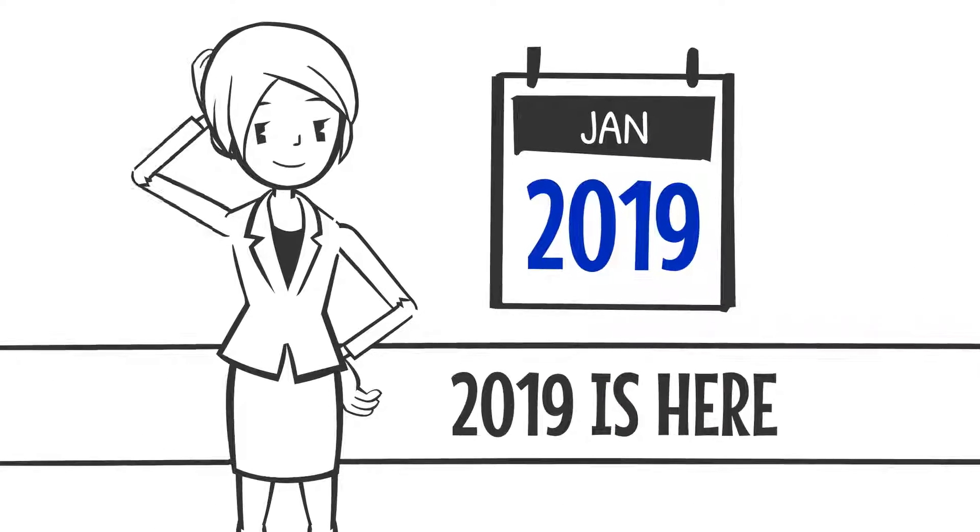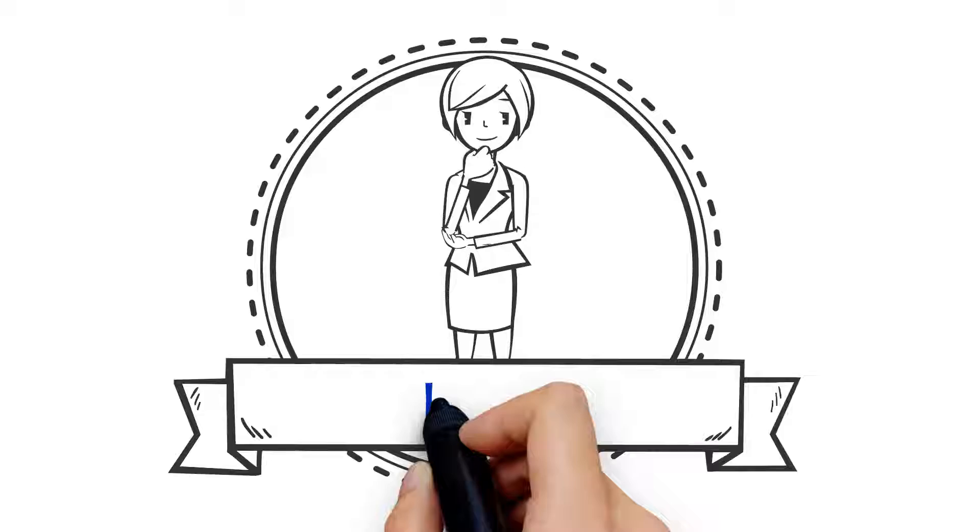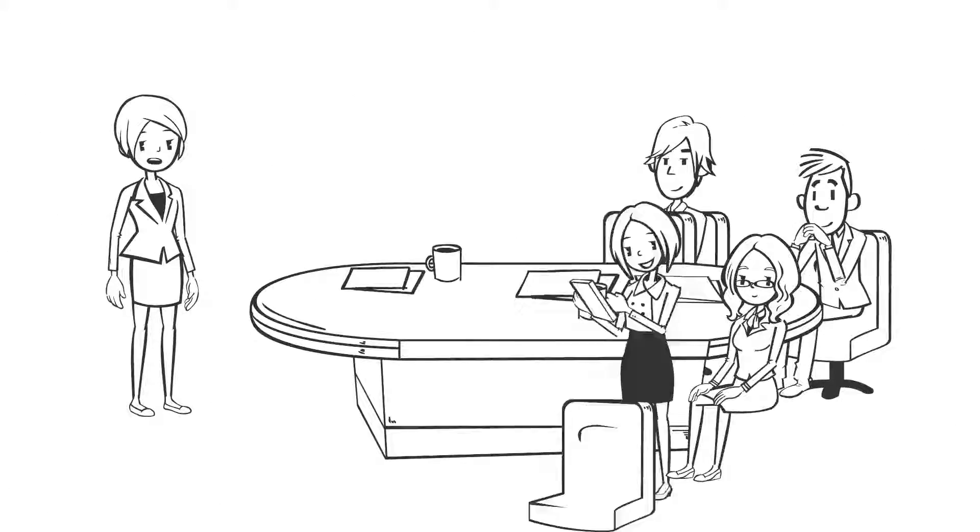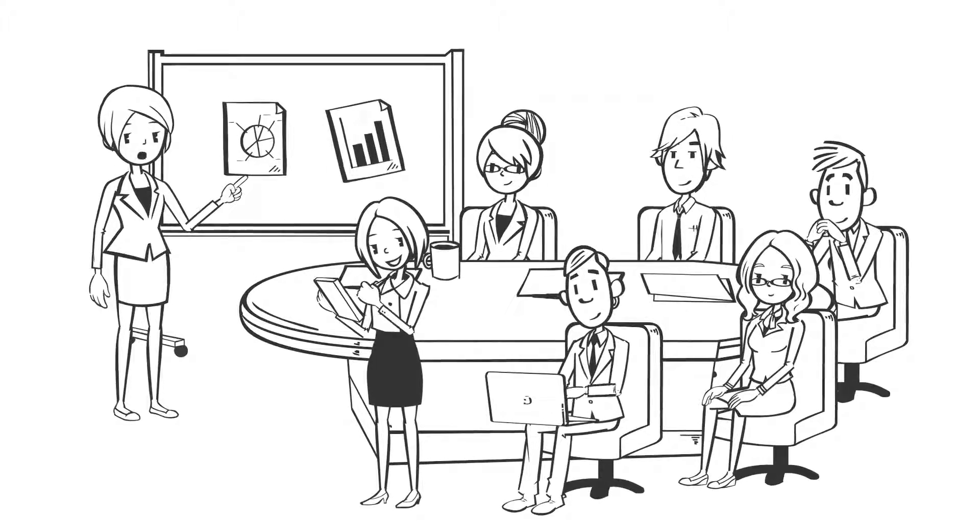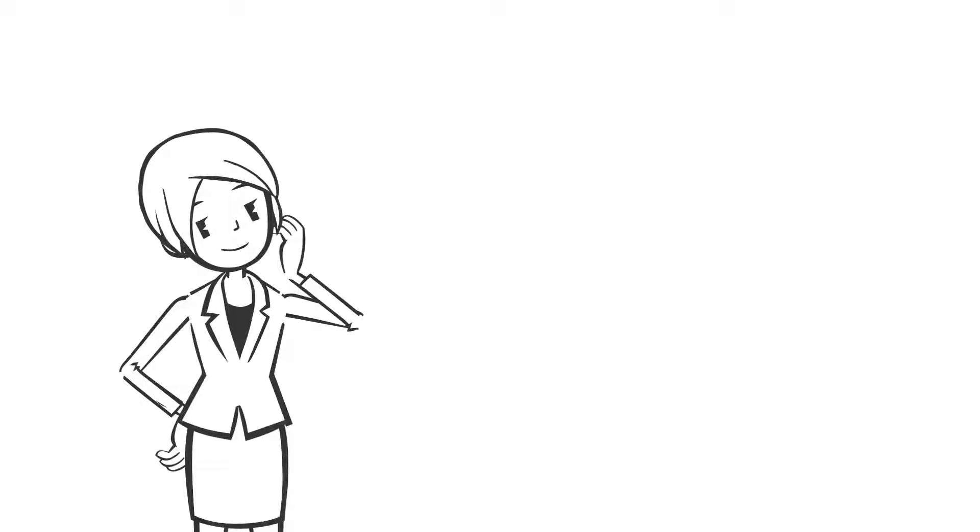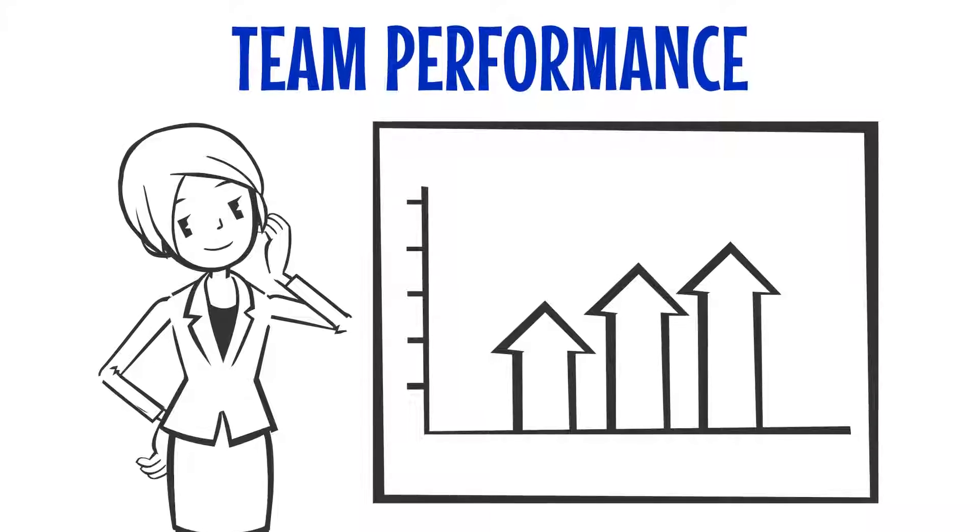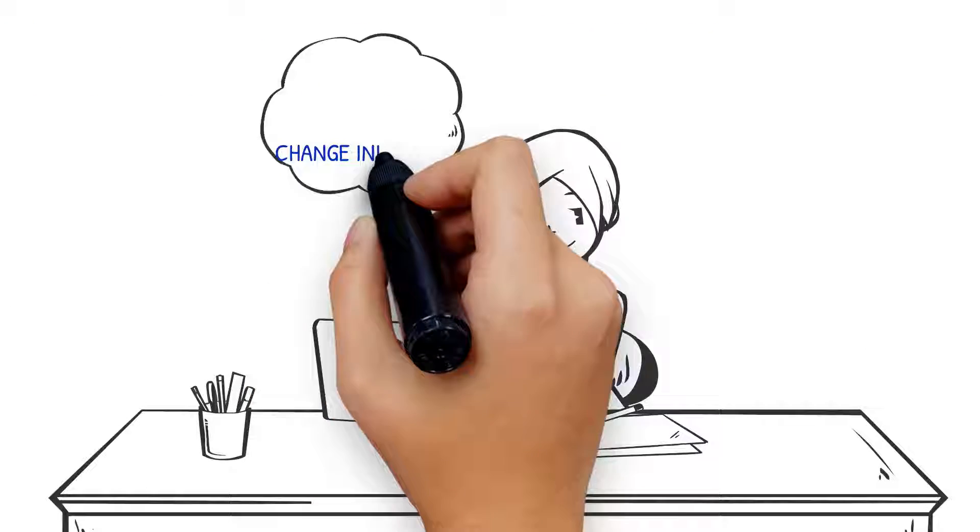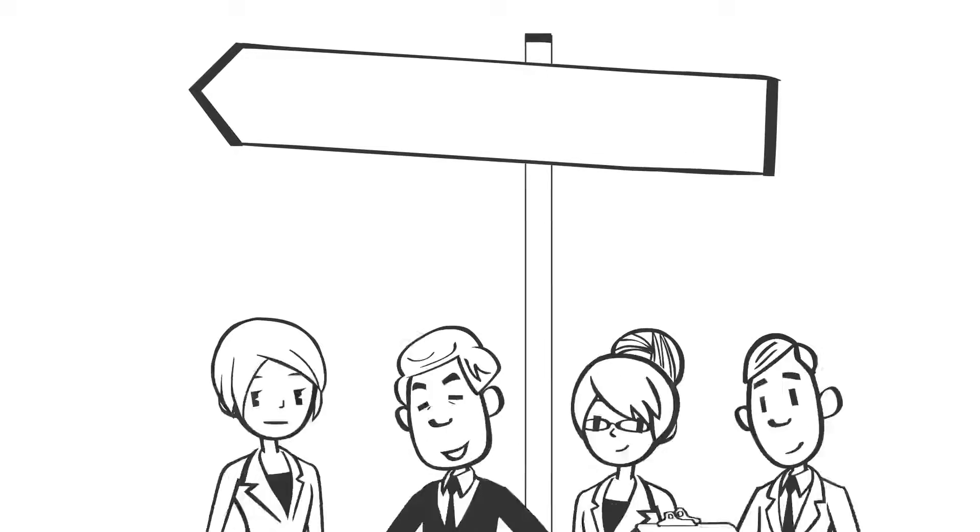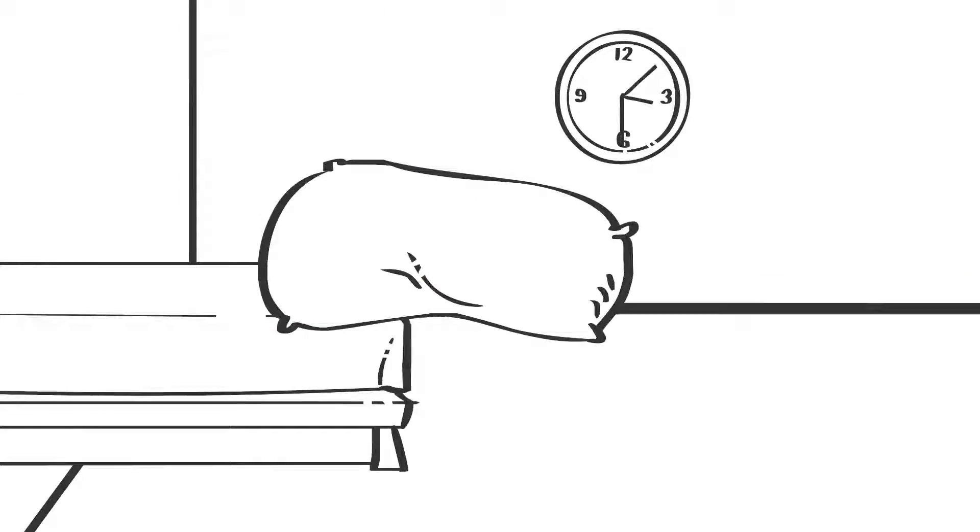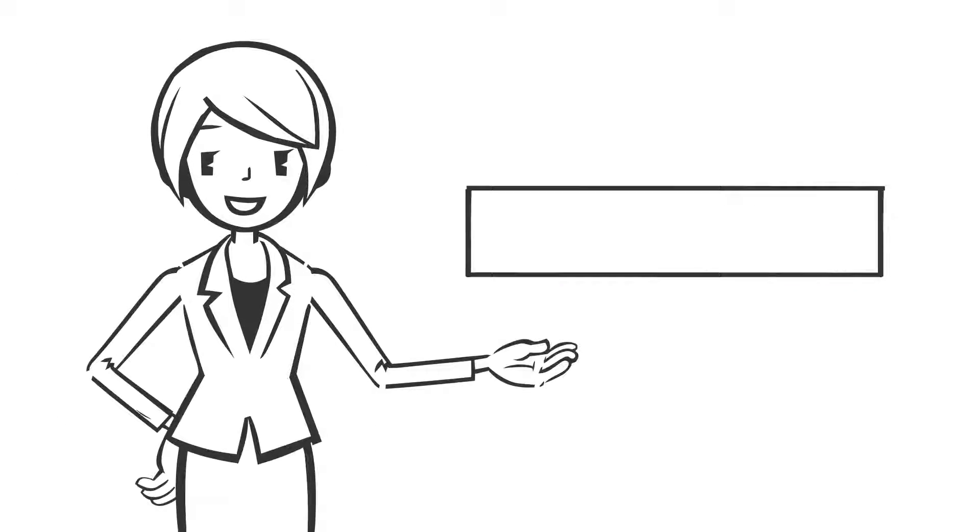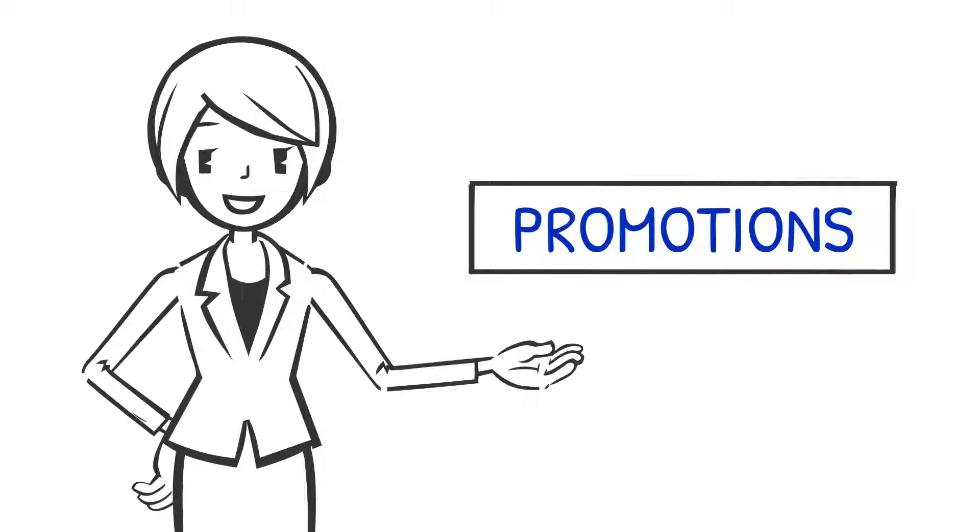2019 is here. As a leader or emerging leader, you may have started this year thinking: I'm just starting my role and need to figure out if I have the right people in the right seats, or my team isn't performing the way I need them to, or my change initiative is moving too slowly. How do I achieve all of my goals? I'm only sleeping four hours a day now. Maybe even, I want to be promoted this year.